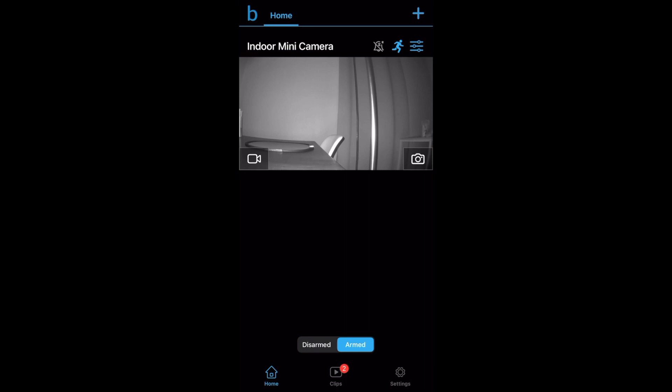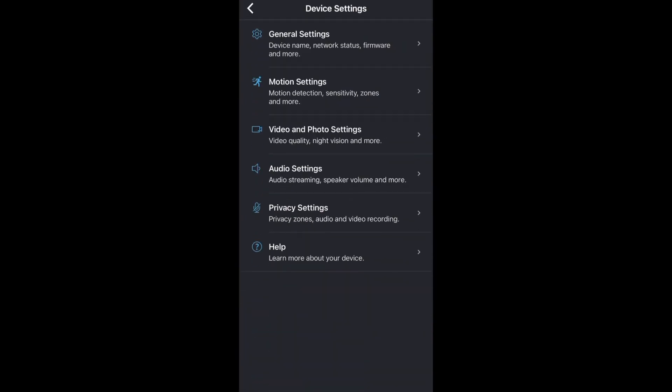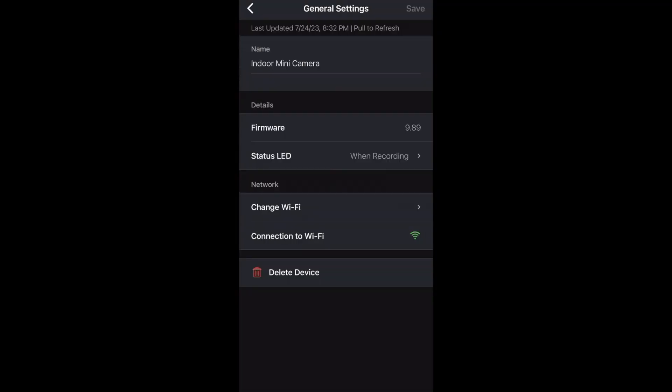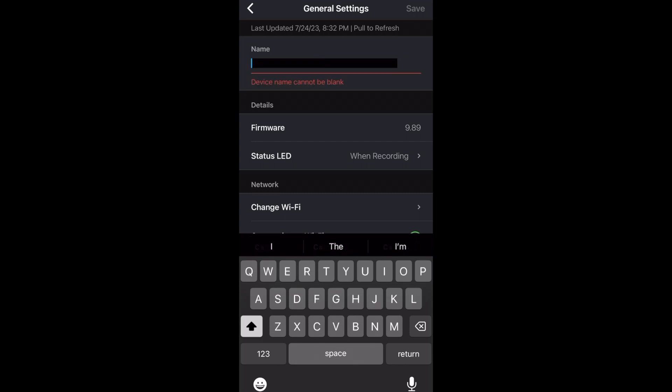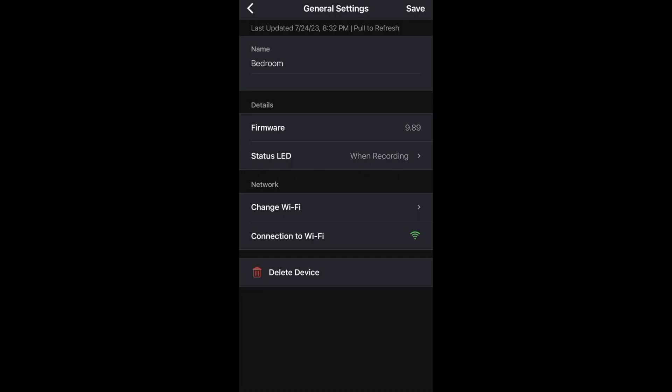Next we'll take a look at the settings for the camera. We'll click this icon here then general settings. Here we can change the name of our camera which I'll do right now. It also tells us which version of firmware our camera is running.